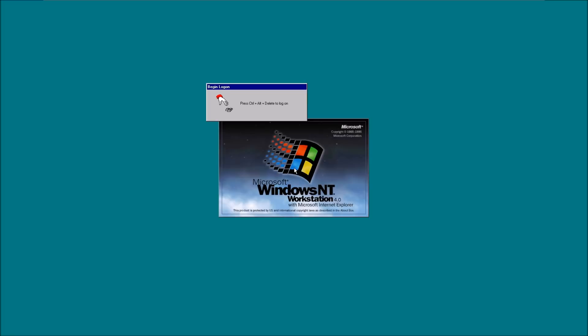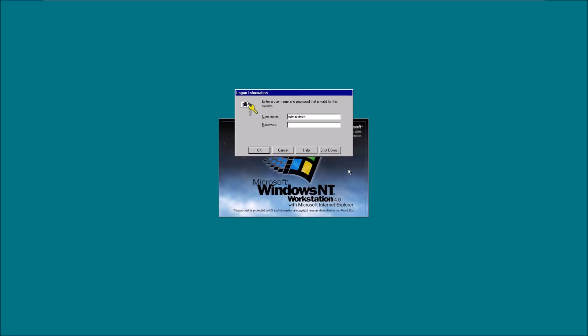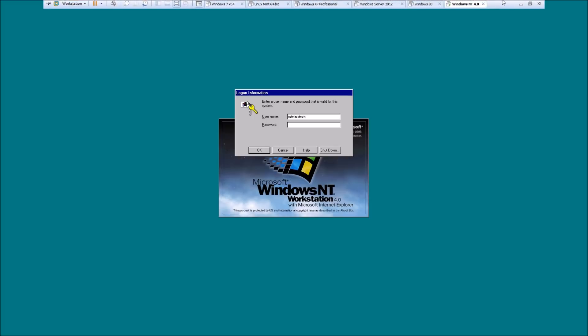Here's Windows NT 4.0 with Microsoft Internet Explorer, released in 96. I'm going to log in. As you can see, it's running once again in VMware, so it's running extremely fast. Let me turn up the volume so you guys can hear the epic startup sound.